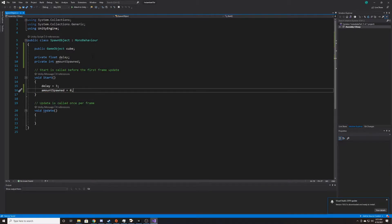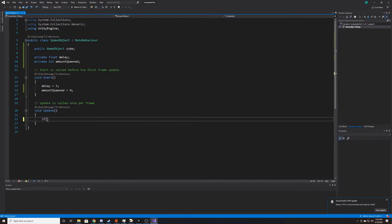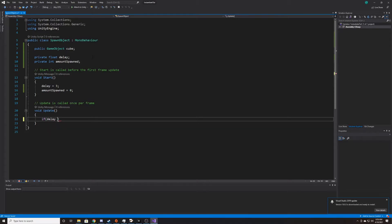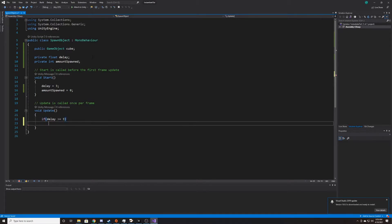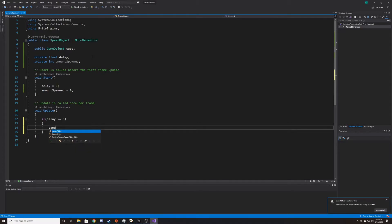And then for our actual spawning functionality, we're going to put that inside update. So we want a new cube to spawn every three seconds. So the way we do that is by seeing if our delay is greater than or equal to three. And then if it is, we'll go ahead and create a temporary reference to the game object that we're spawning so that way we can change things about it later on.